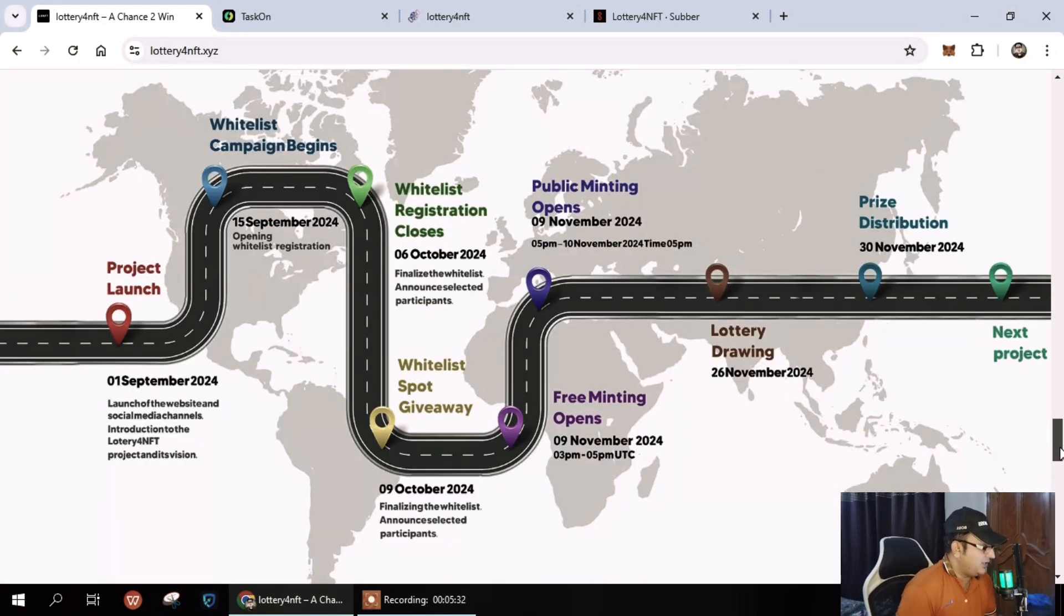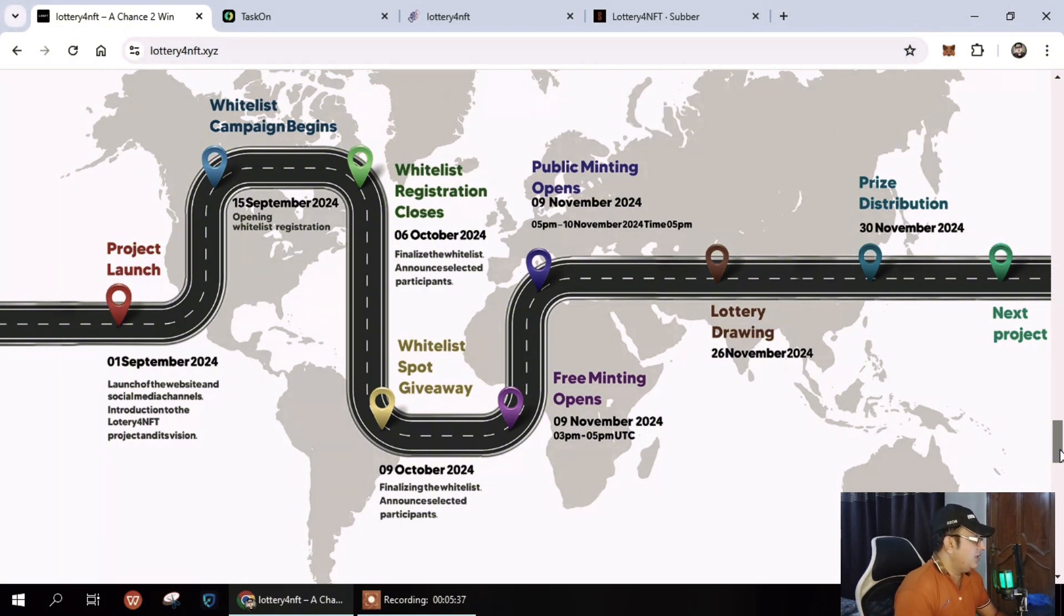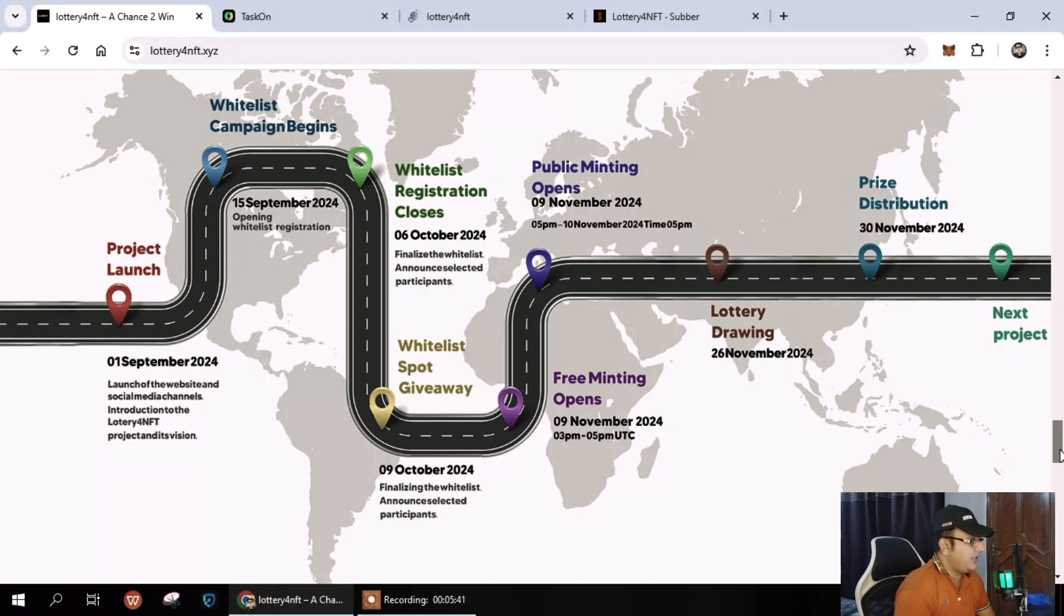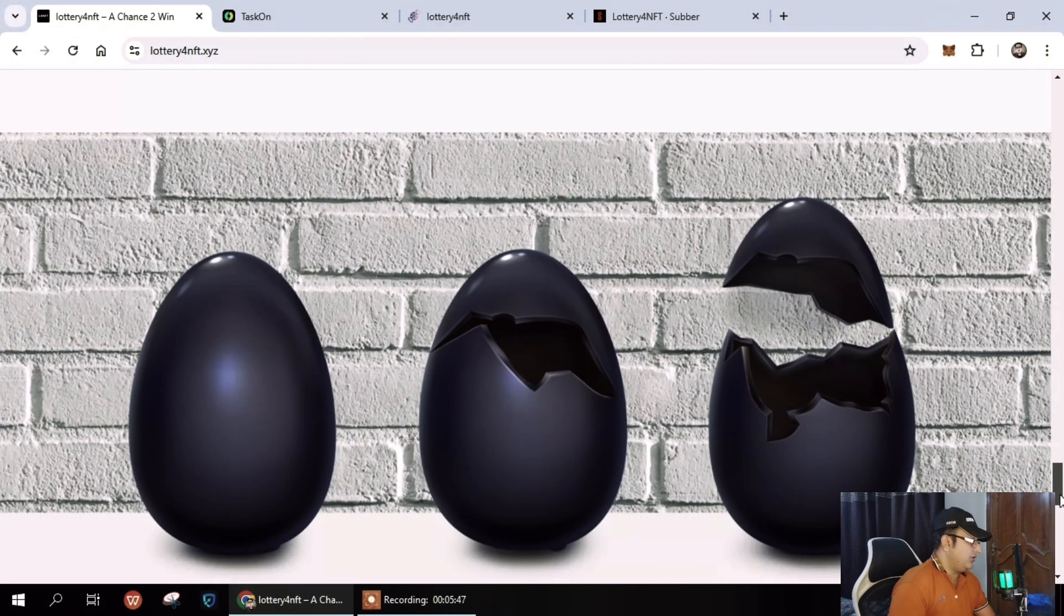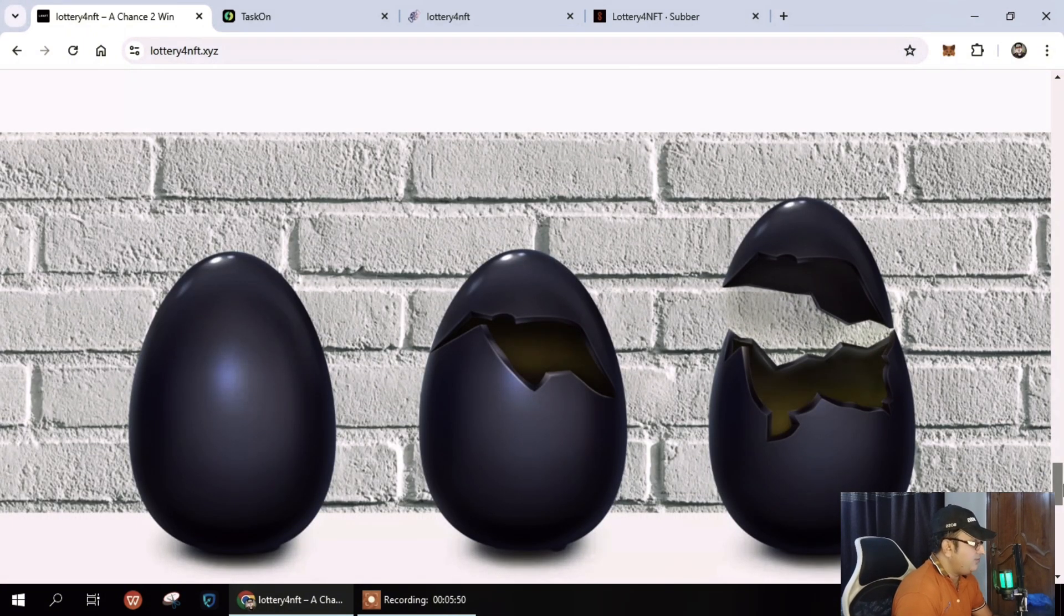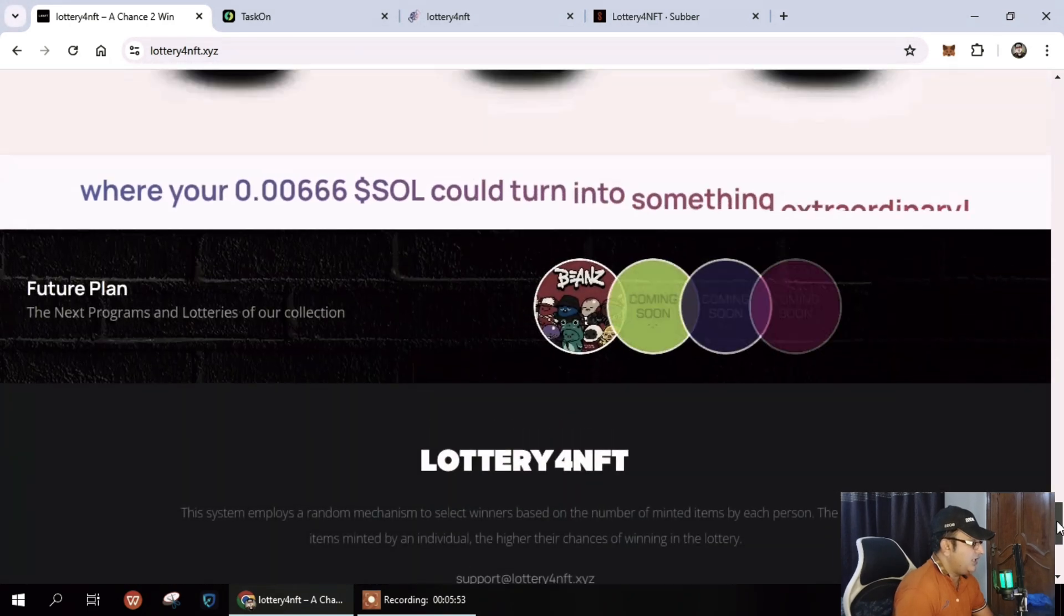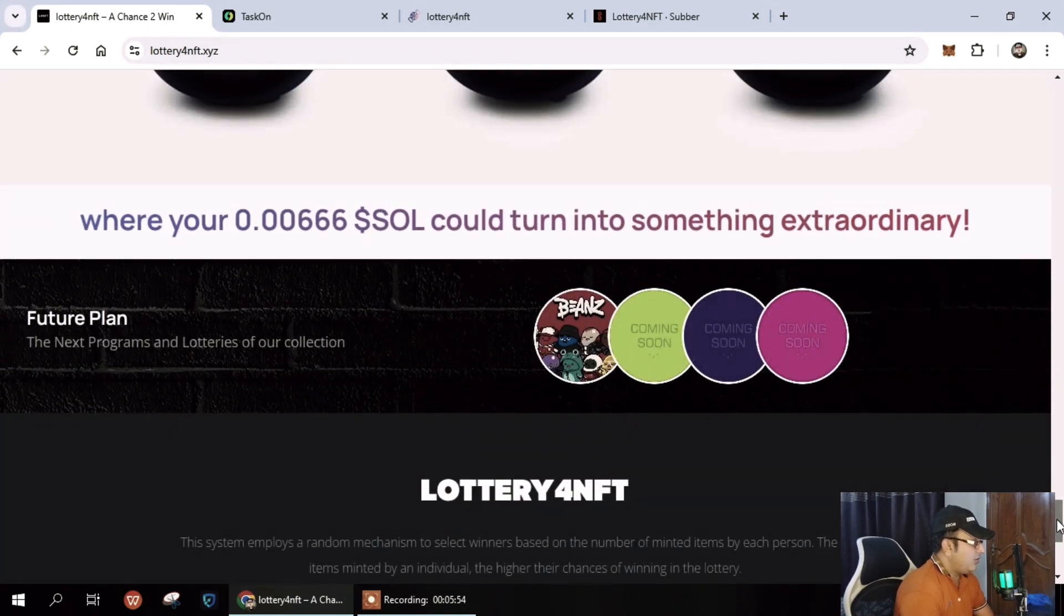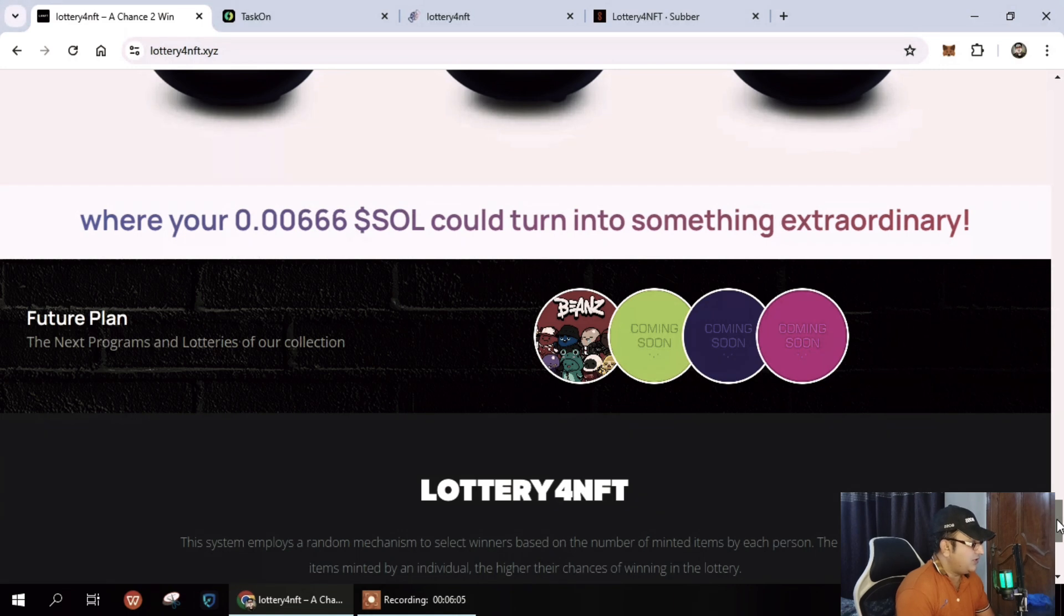Next, the whitelist and basically how it works. You can see their roadmap and check out all the details. It's a perfect idea to jump in and participate. It's quite an acceptable price at the moment and I'm sure you can generate massive returns if you hold that. Your 0.00666 SOL could turn into something extraordinary.